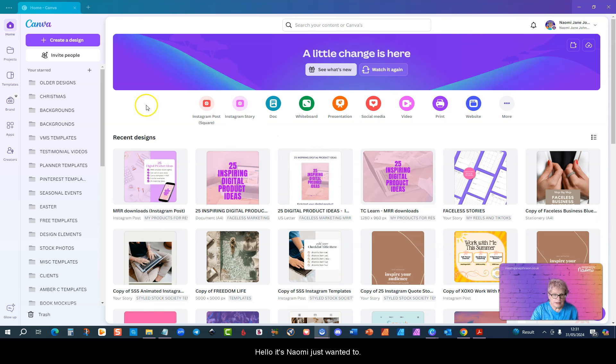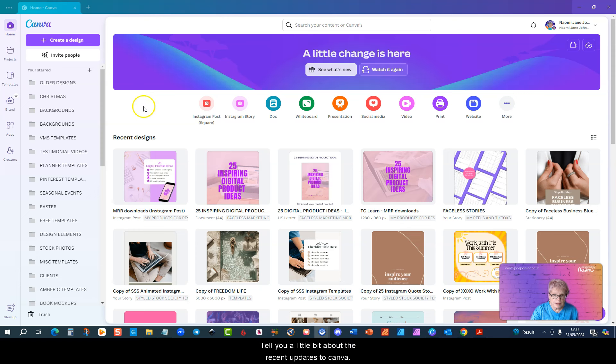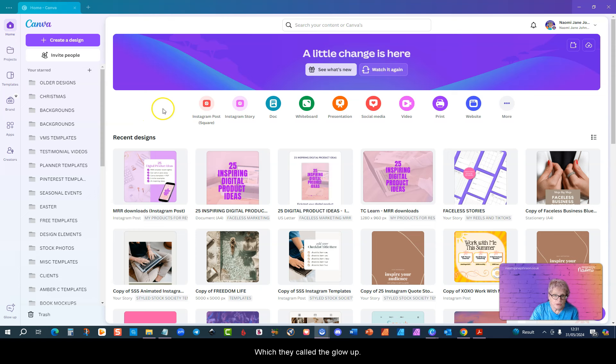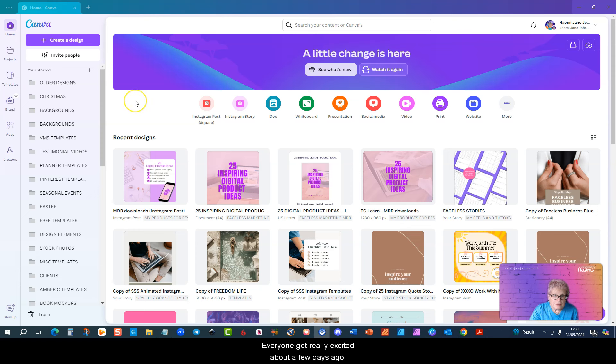Hello, it's Naomi and I just wanted to tell you a little bit about the recent updates to Canva which they called the glow up. Everyone got really excited about it a few days ago. I did get the new version which is still in beta.